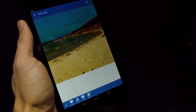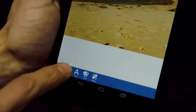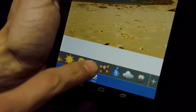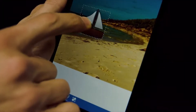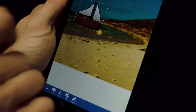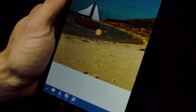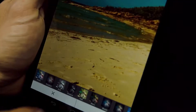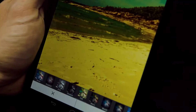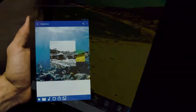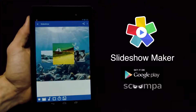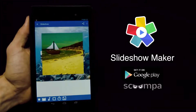Enhance your slideshow further by using image filters, adding stickers or text, crop images and more. Slideshow Maker — give life to your photos.